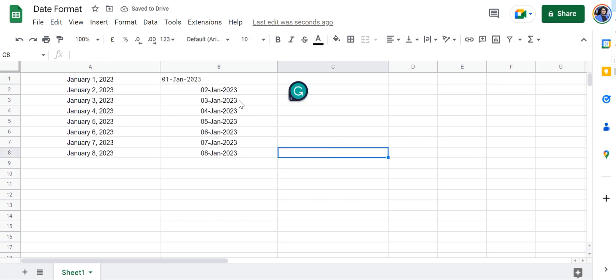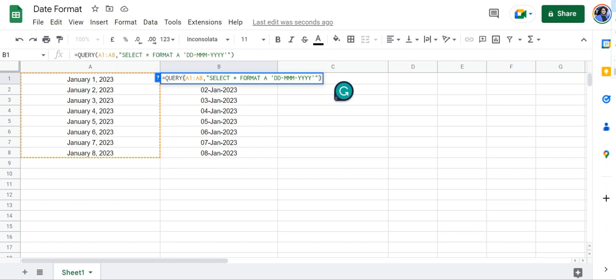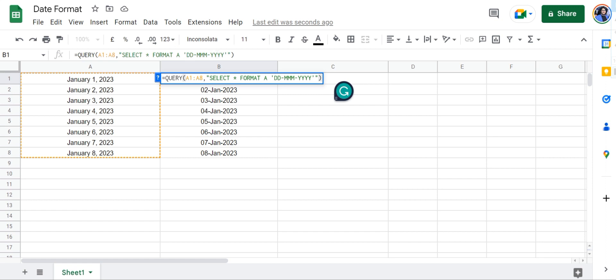And there it is, the date has been changed. In this case the formula is equals QUERY A1 to A8, comma, SELECT star FORMAT A, and then dd-mm-yy, that is the day month year format.